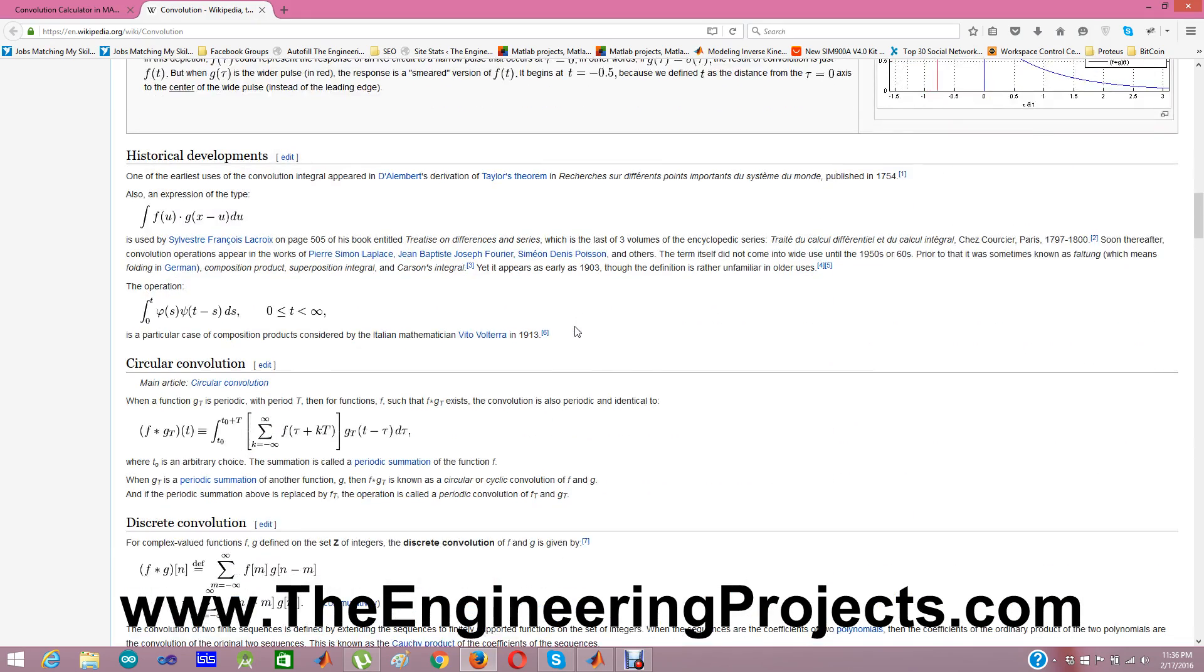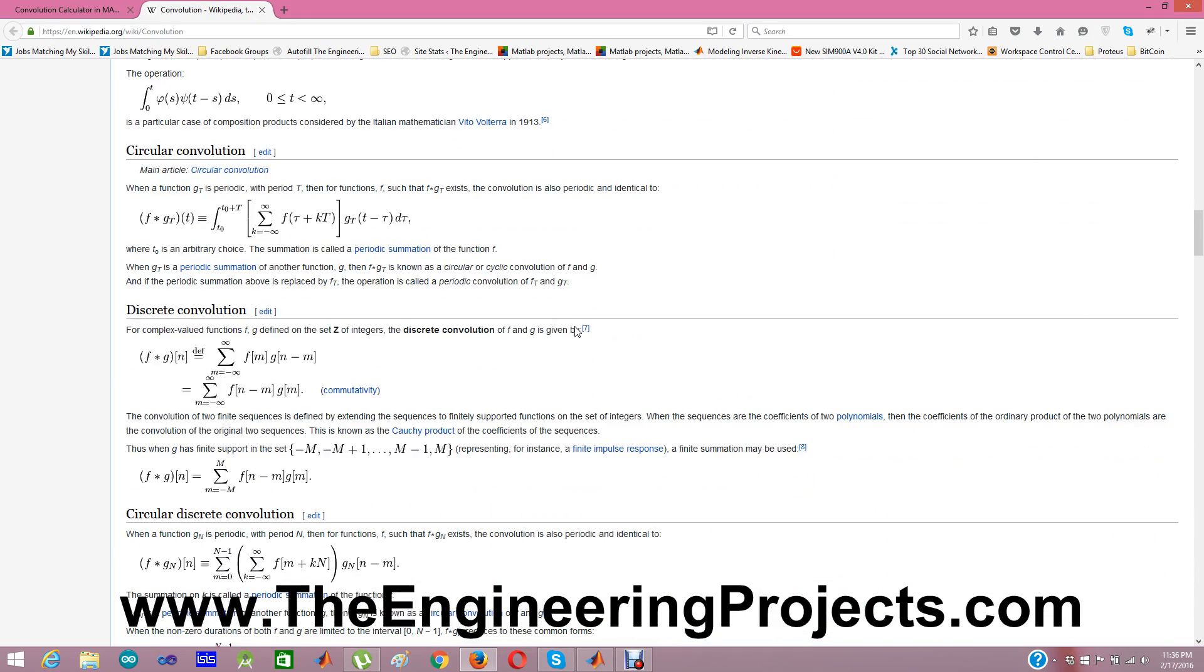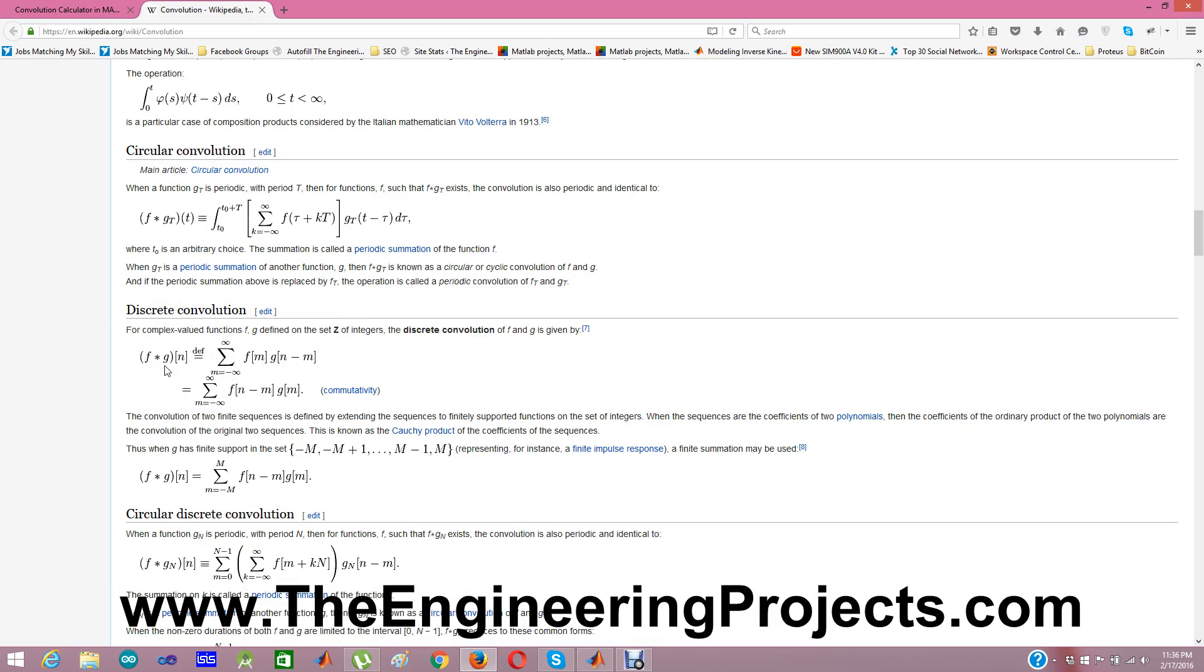In Convolution, we represent it as F star G. F and G are the inputs and we multiply these two inputs and get our output which is known as convolved output.